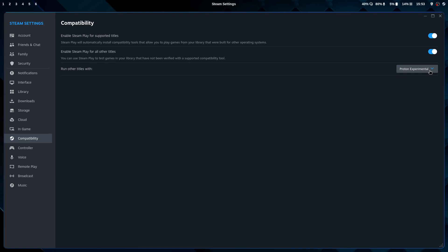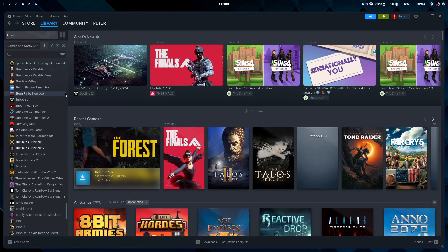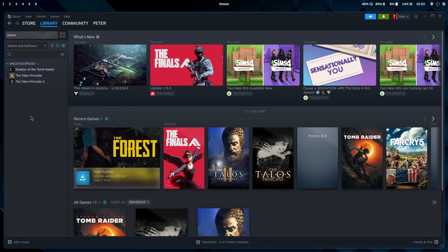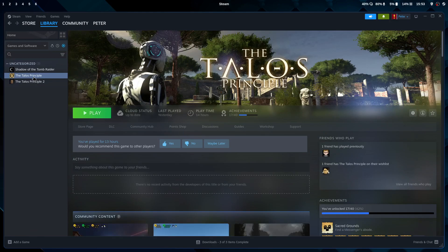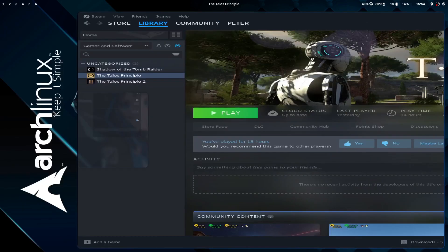This is just the default setting — you can specify the Proton version for every game separately. In my library I've installed Shadow of the Tomb Raider to do a benchmark and The Talos Principle because of a question from another video. The Talos Principle is a great puzzle game where you navigate a maze and solve puzzles — similar gameplay to Portal. The second part just came out as well.